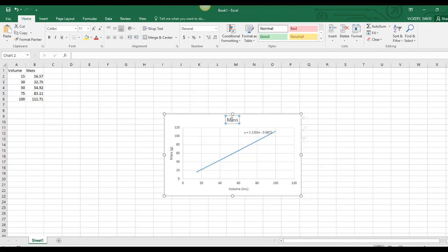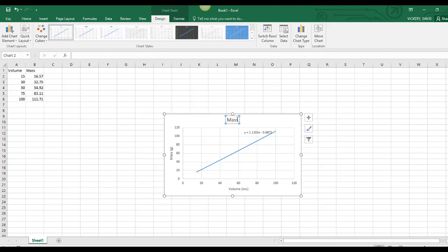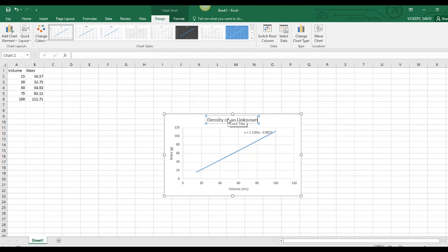I'm going to rename my entire graph to Density of an Unknown Liquid. This protocol will work for any unknown liquid.